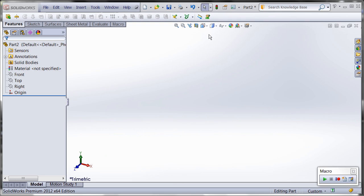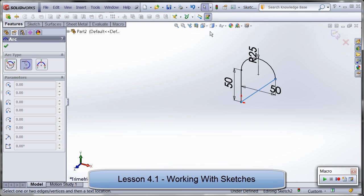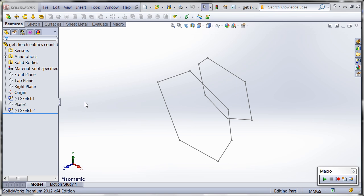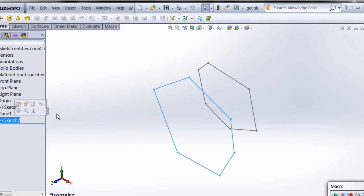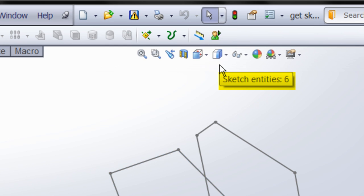Next up is part creation, beginning with creating, dimensioning, and traversing sketch entities. For one example, I'll show you how quickly you can write a macro used to determine whether sketches have the same number of sketch segments before they are used as loft profiles.